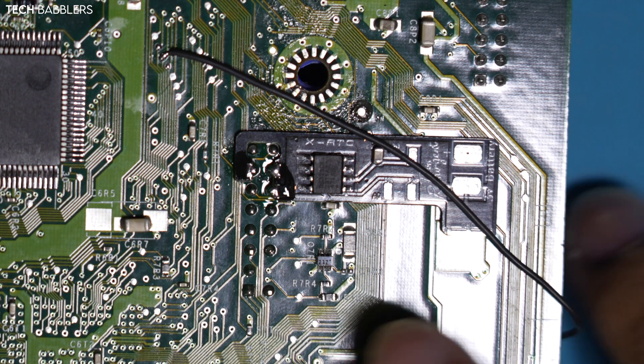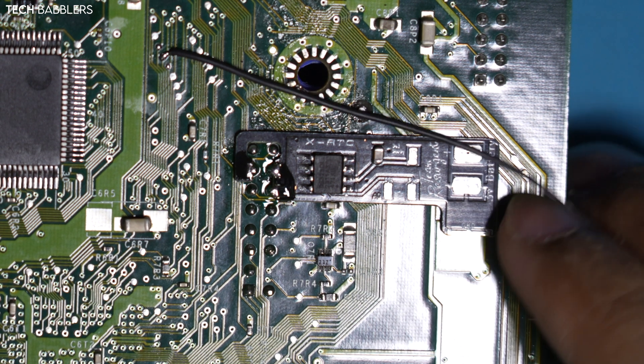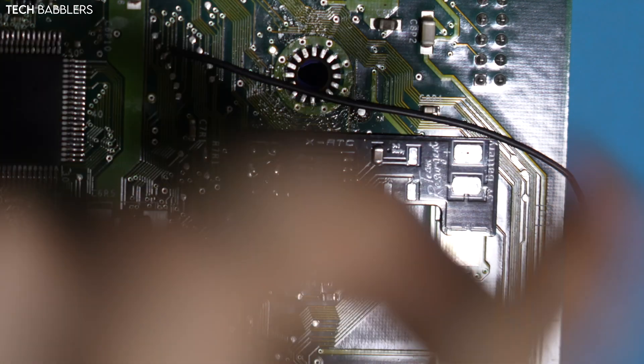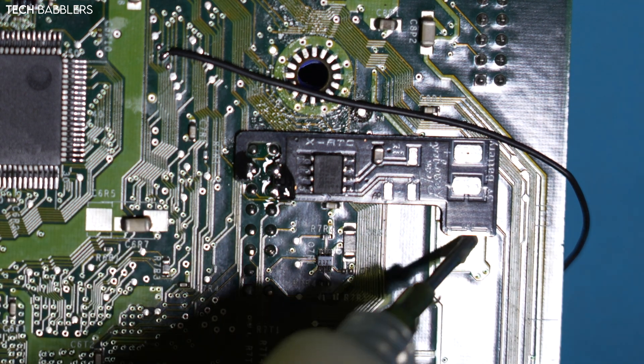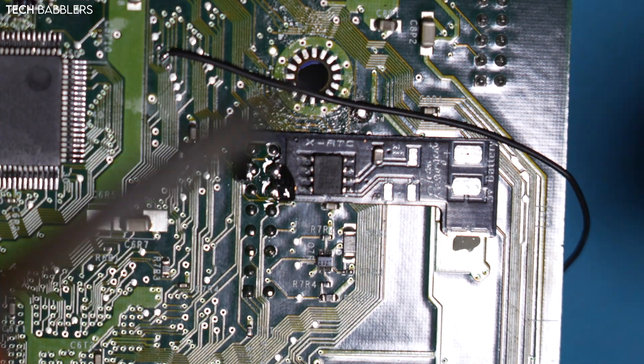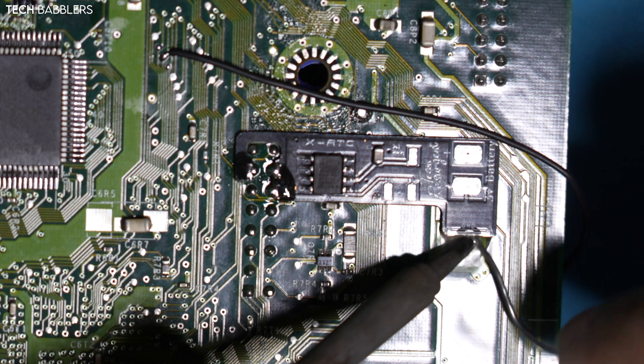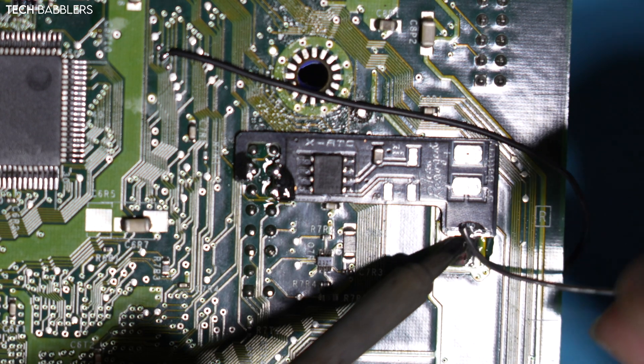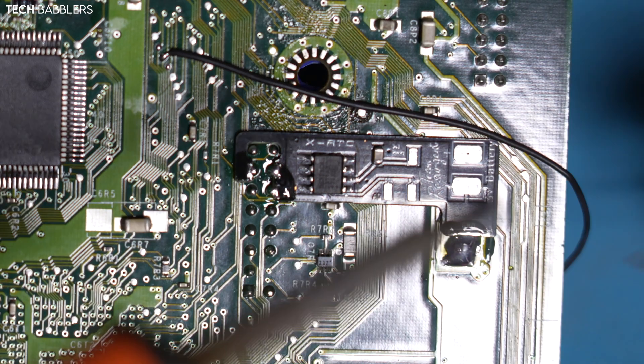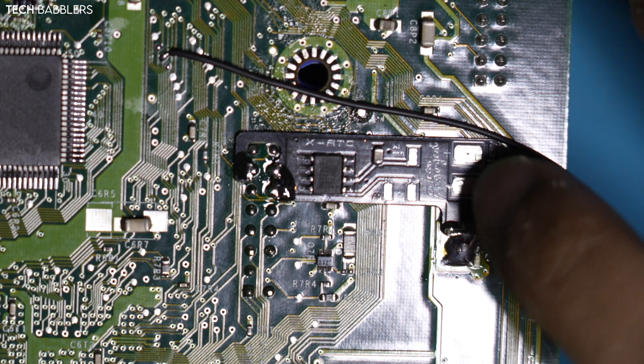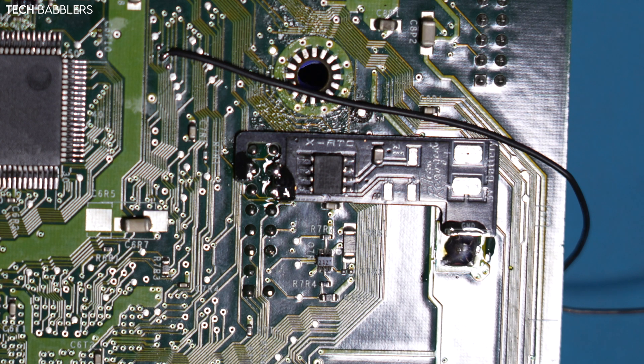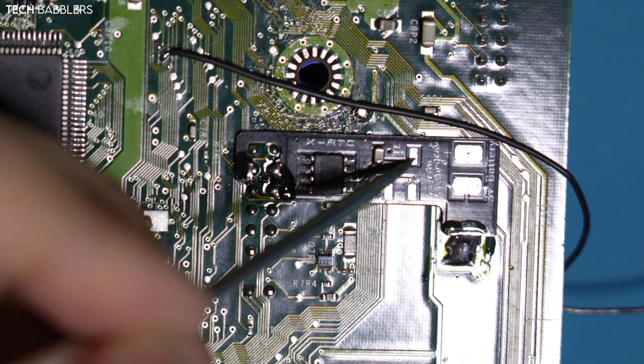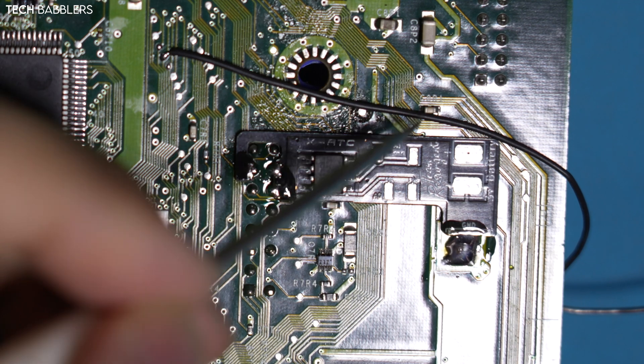Now that we have that done, like I mentioned, this big old square plane is for our ground. So, I'm just going to ground it up. Then all we need is our 3v3, which is this point here. We're just going to run a wire from here to here.